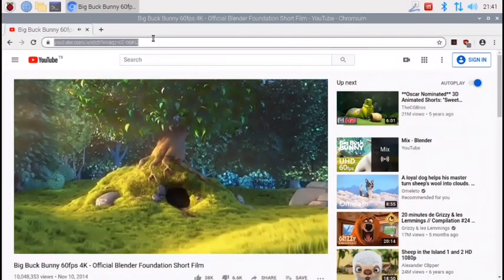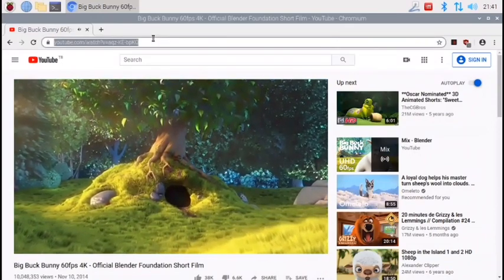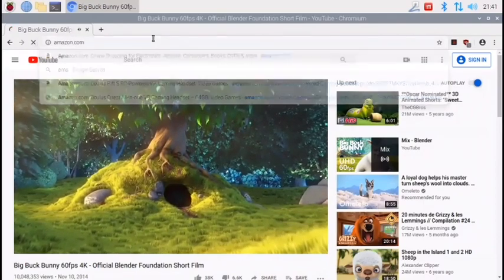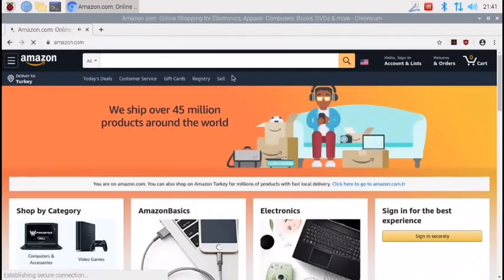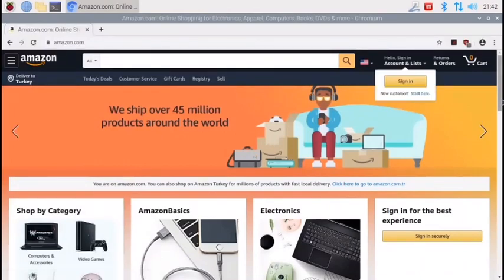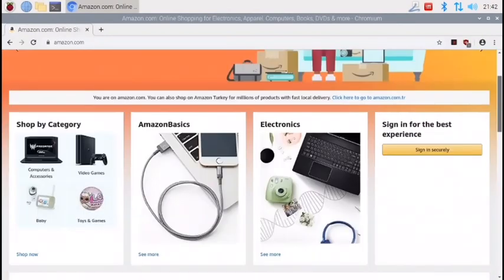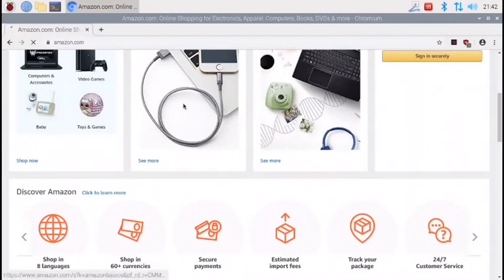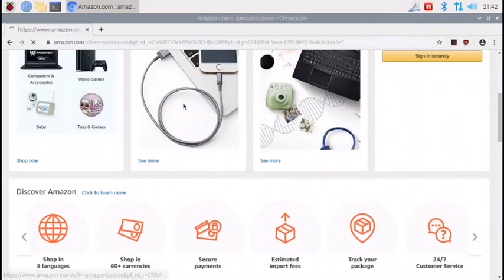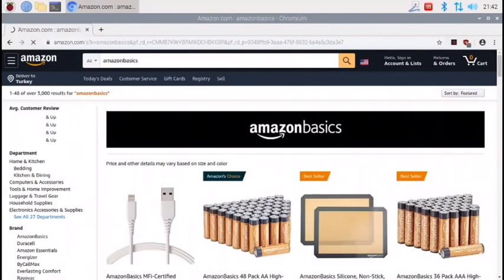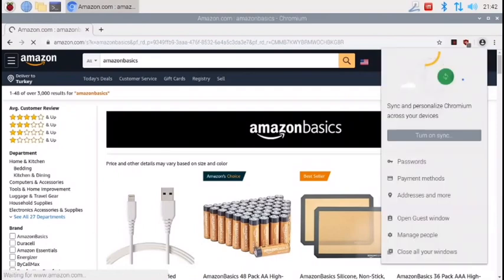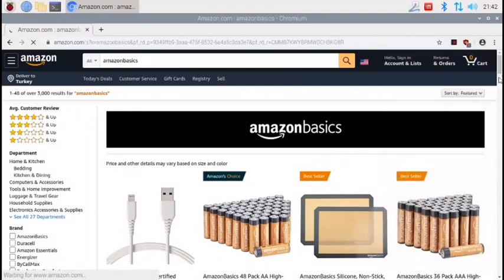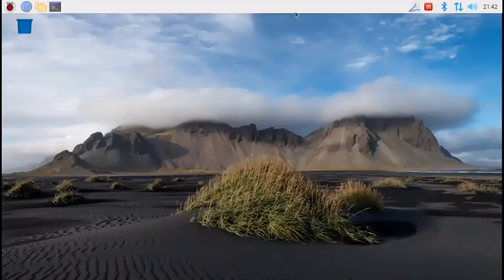But web browsing is perfect. As you see, that Amazon loaded up super fast. I can just click on stuff and it works. Yeah, so performance is nice with Chromium.